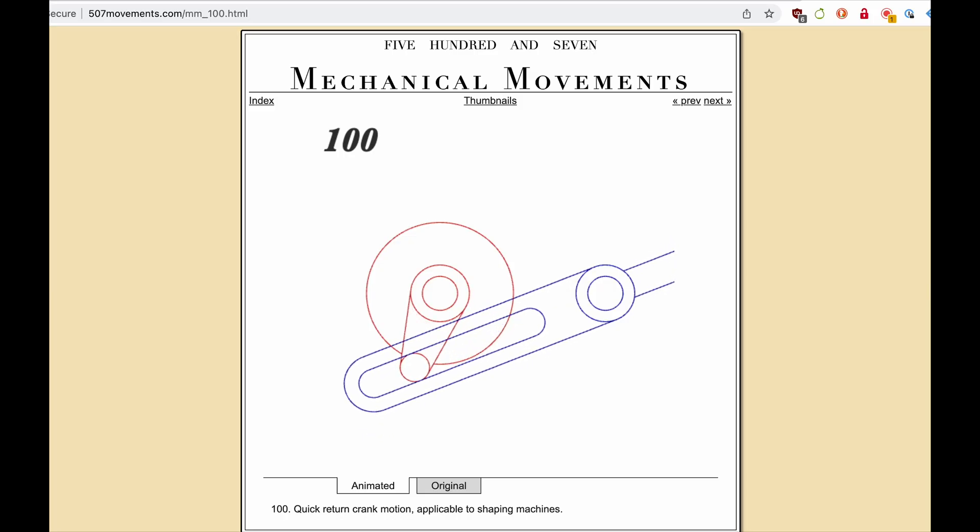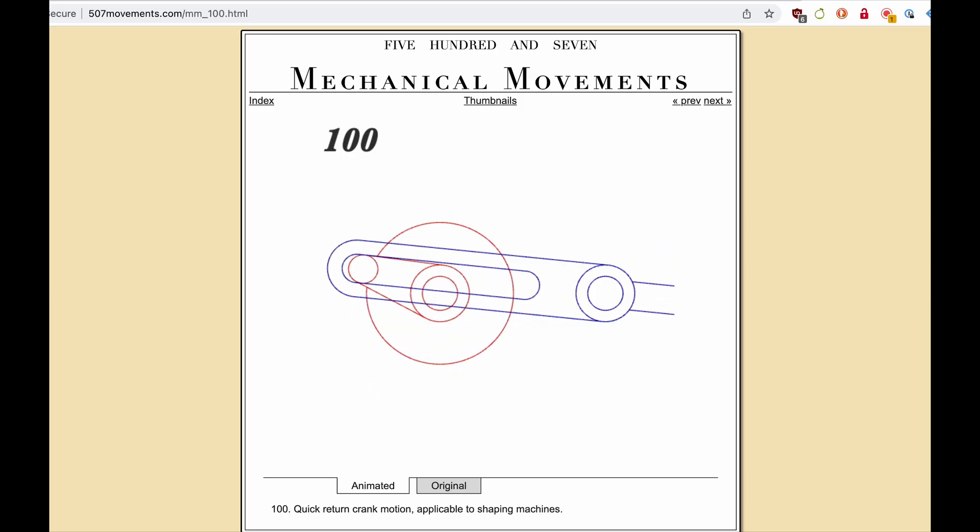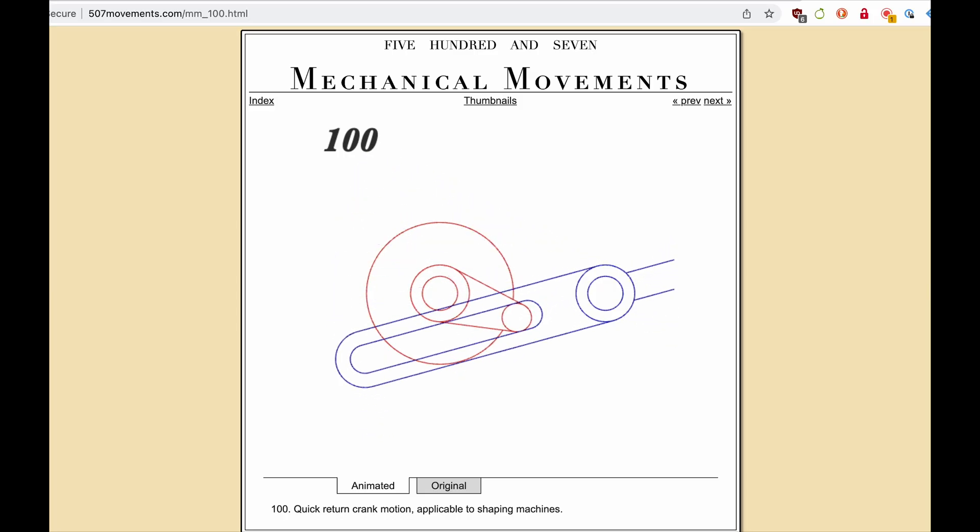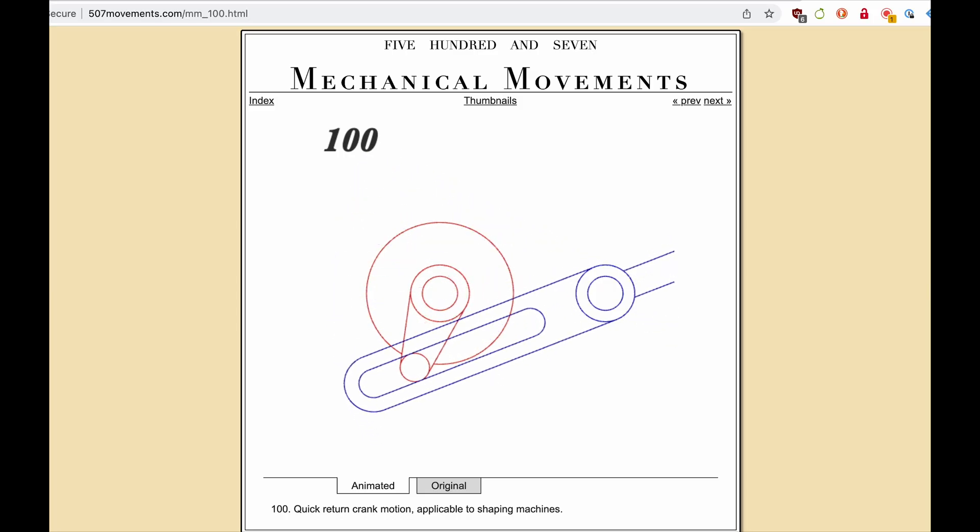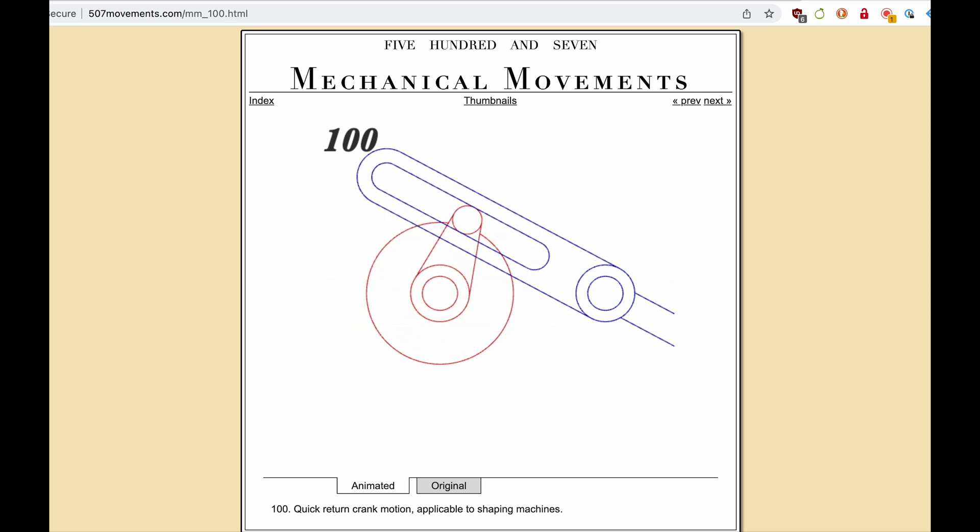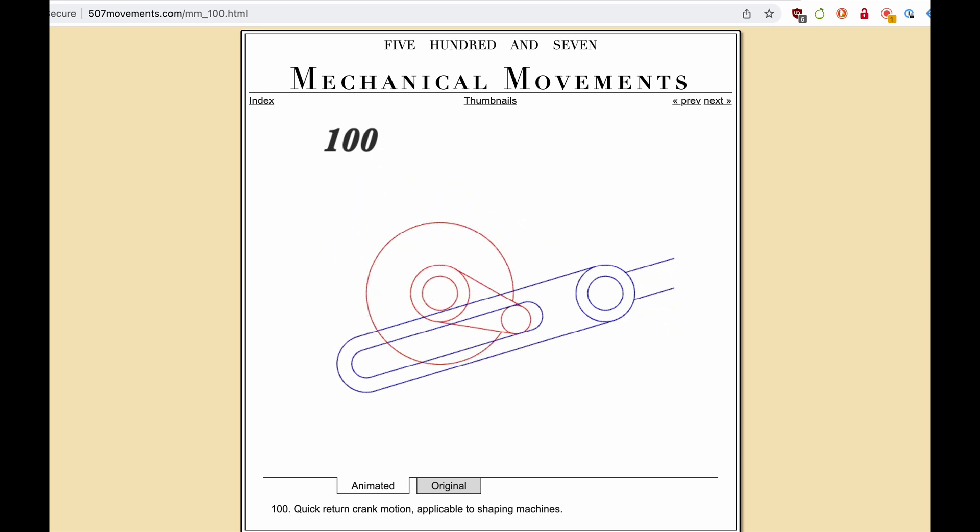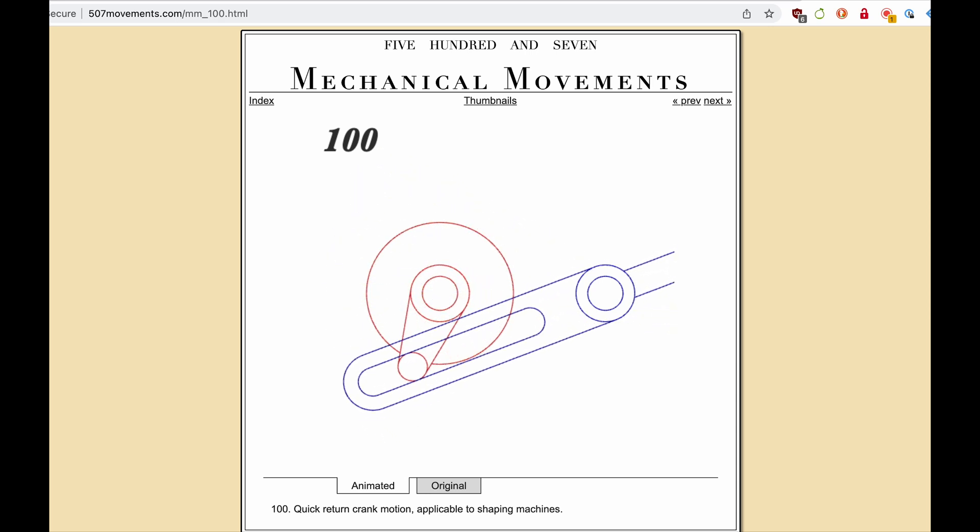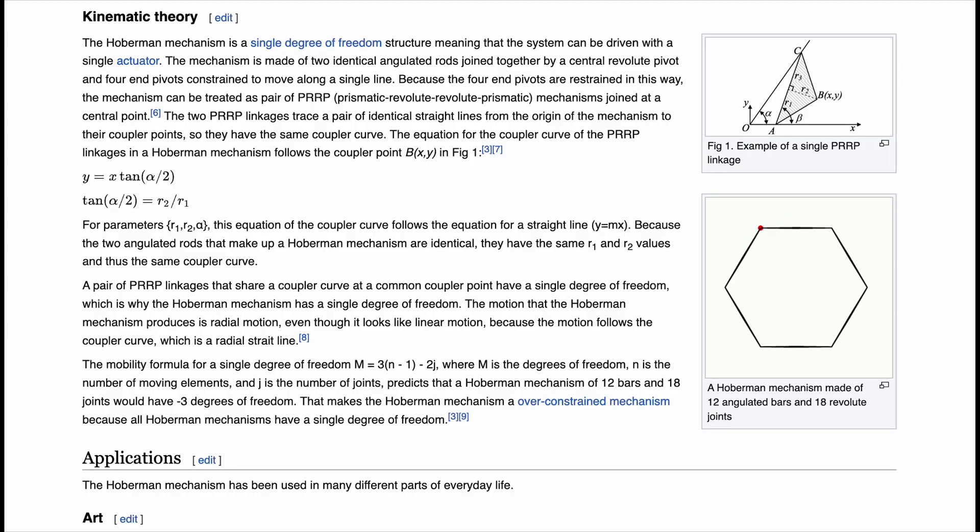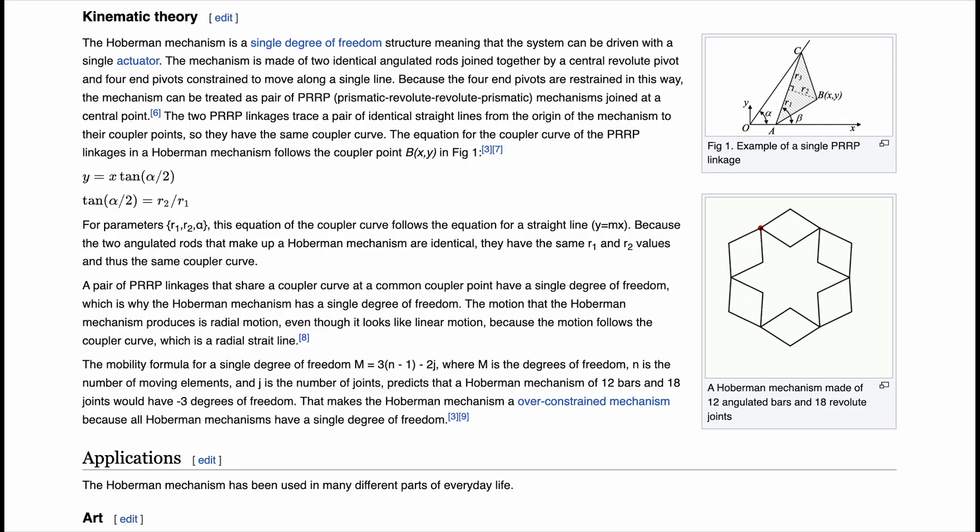I started looking at different mechanical movements, see 507movements.com for a wonderful resource, and became fascinated with linkages. I stumbled upon a Hoberman mechanism and fell in love with it, and decided to use that.